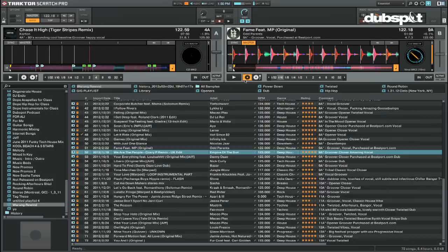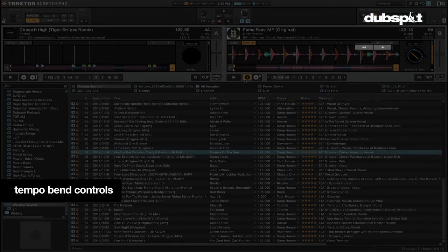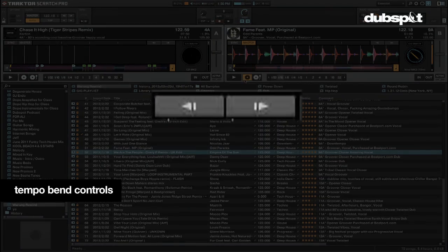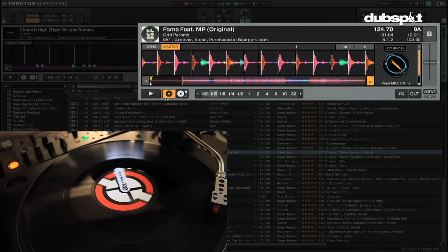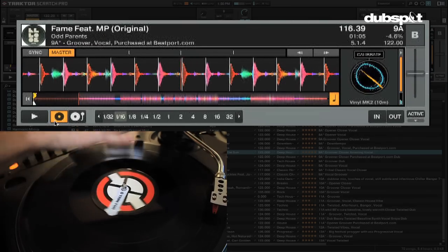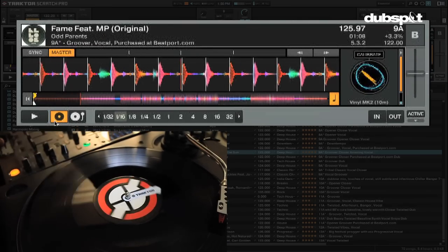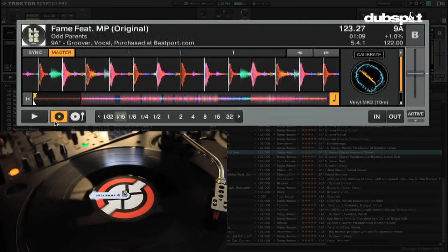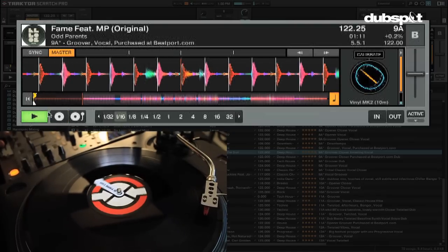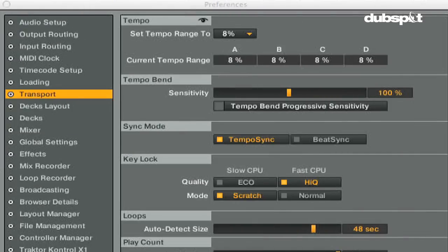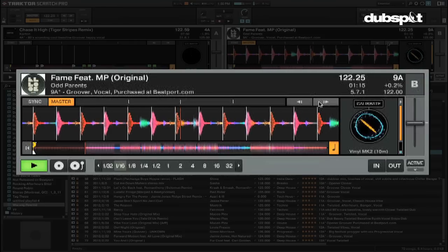The tempo bend buttons are the forward and backward arrow buttons in the decks in Traktor. Pushing them is like nudging the metal edge of a turntable or the outer edge of a CD player. It'll give the track a push or a pull forward or backwards.